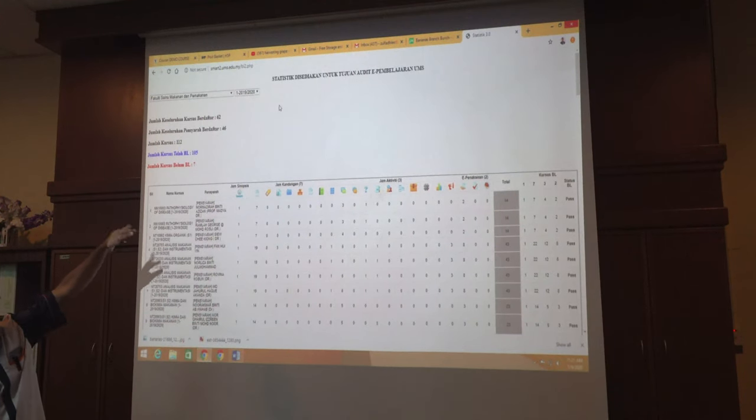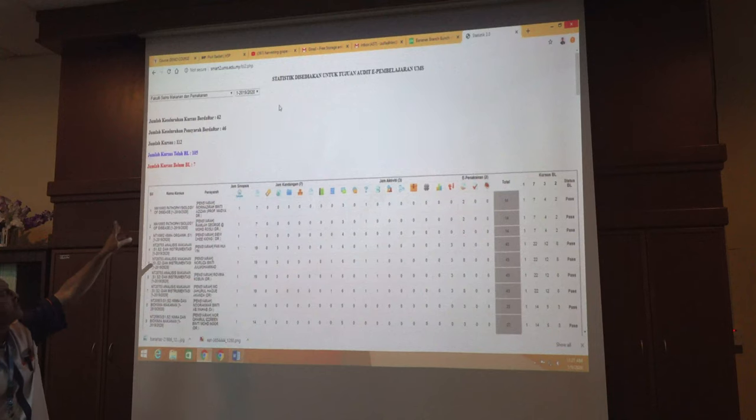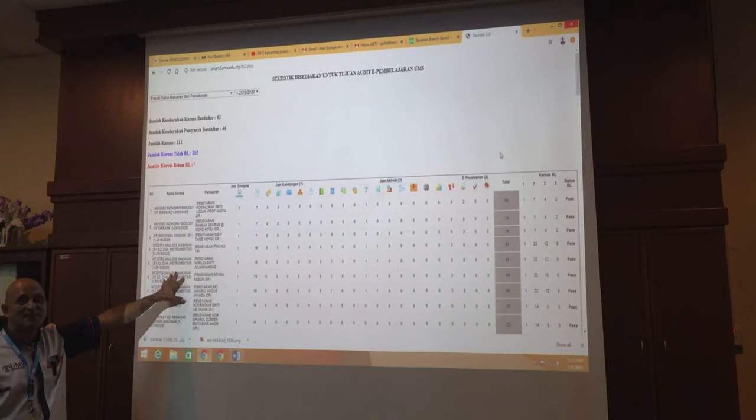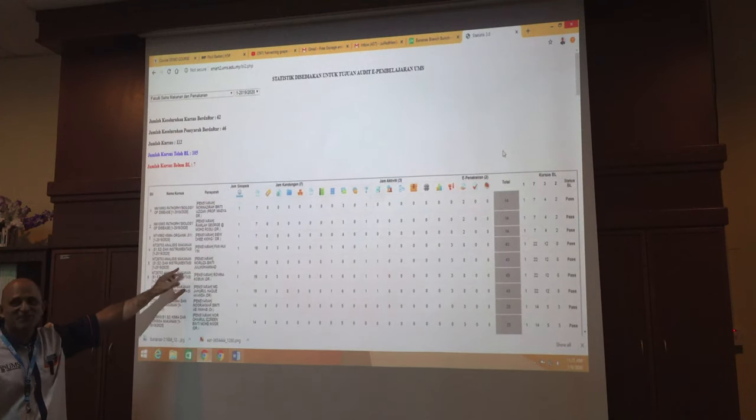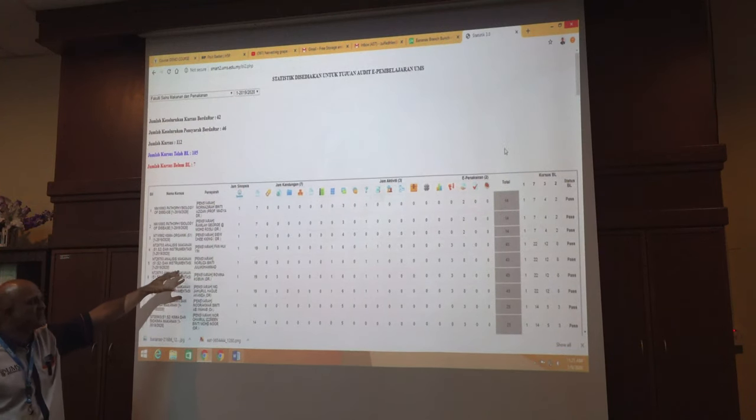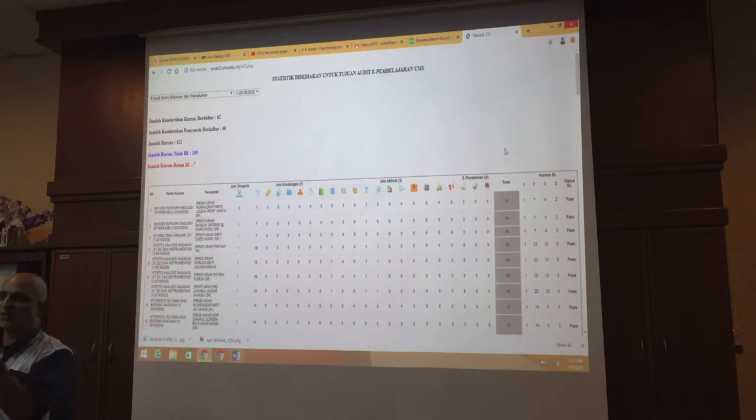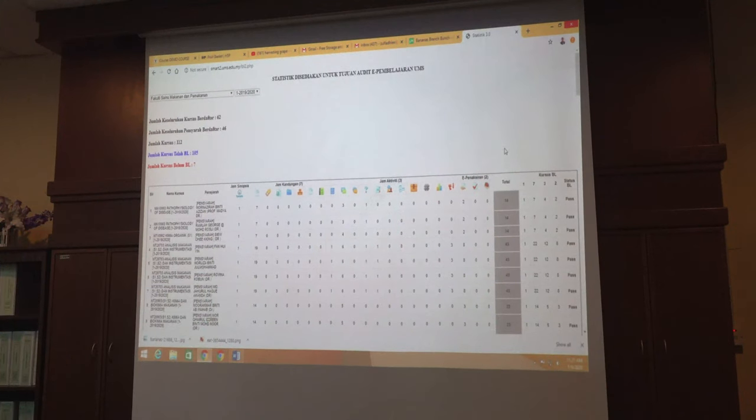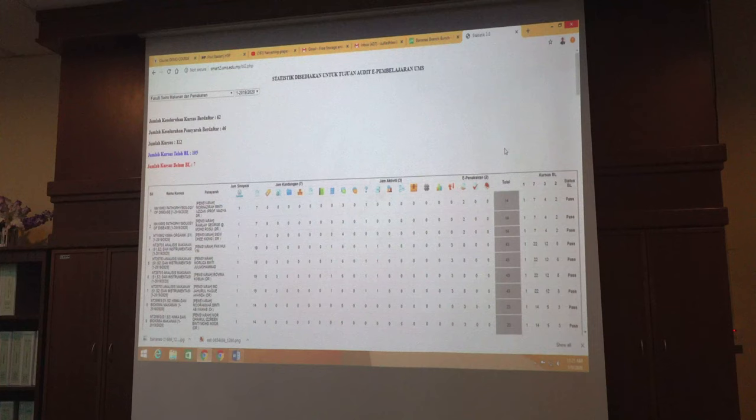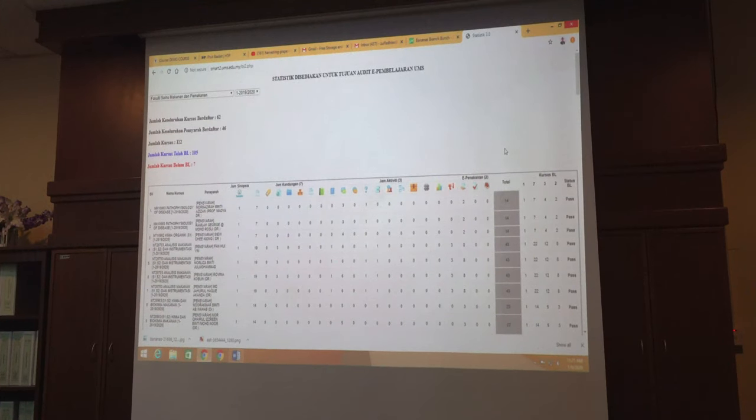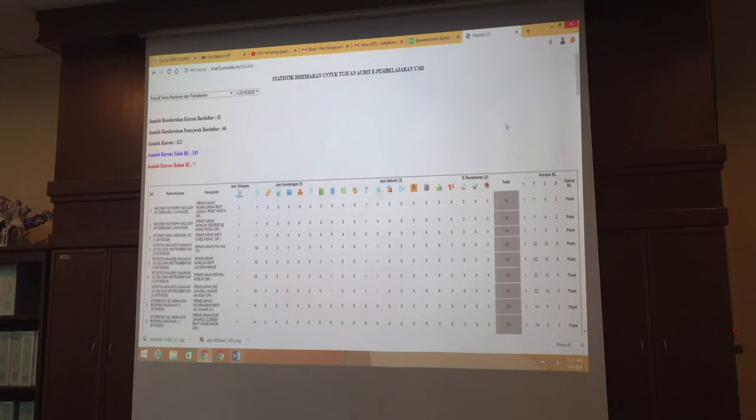So 105 courses have actually passed and seven have actually not achieved. It's not fail. Don't use the word fail. It's not achieved the standard. That may be because of one small mislocation by the lecturer. Sometimes the lecturer posts lecture notes under wrong head or the course synopsis not there, but they have done their job sincerely, but the system records it based on the system.